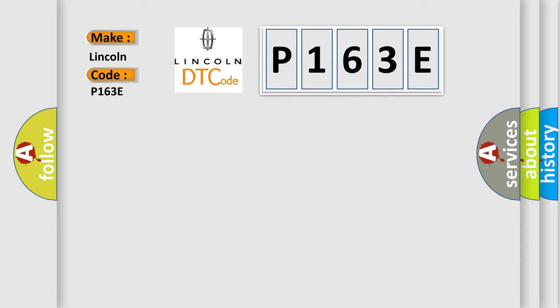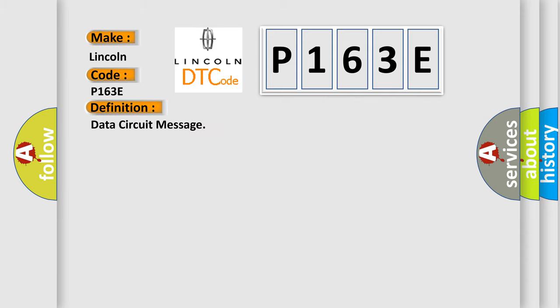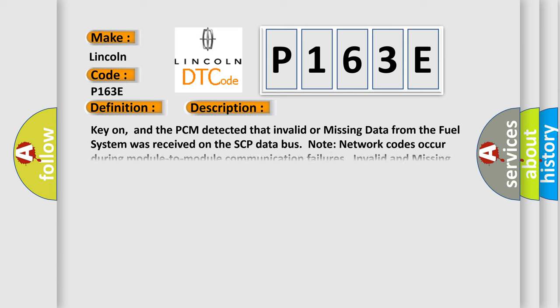The basic definition is Data Circuit Message. And now this is a short description of this DTC code. Key on, and the PCM detected that invalid or missing data from the fuel system was received on the SCP data bus.